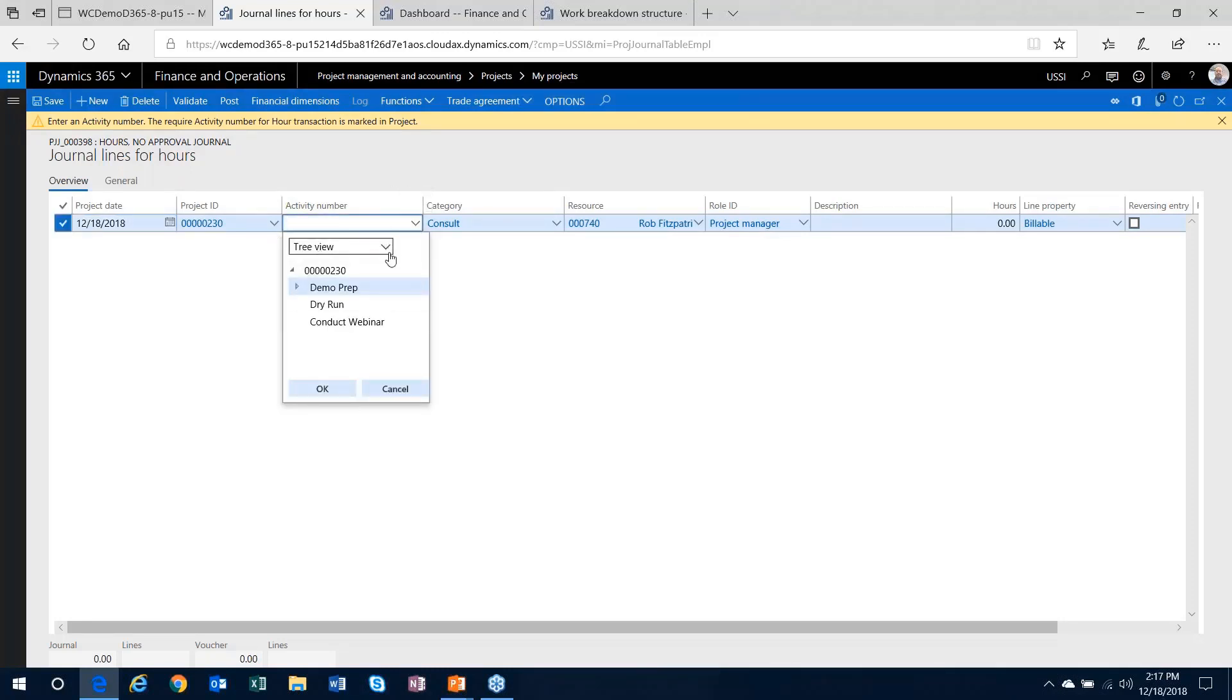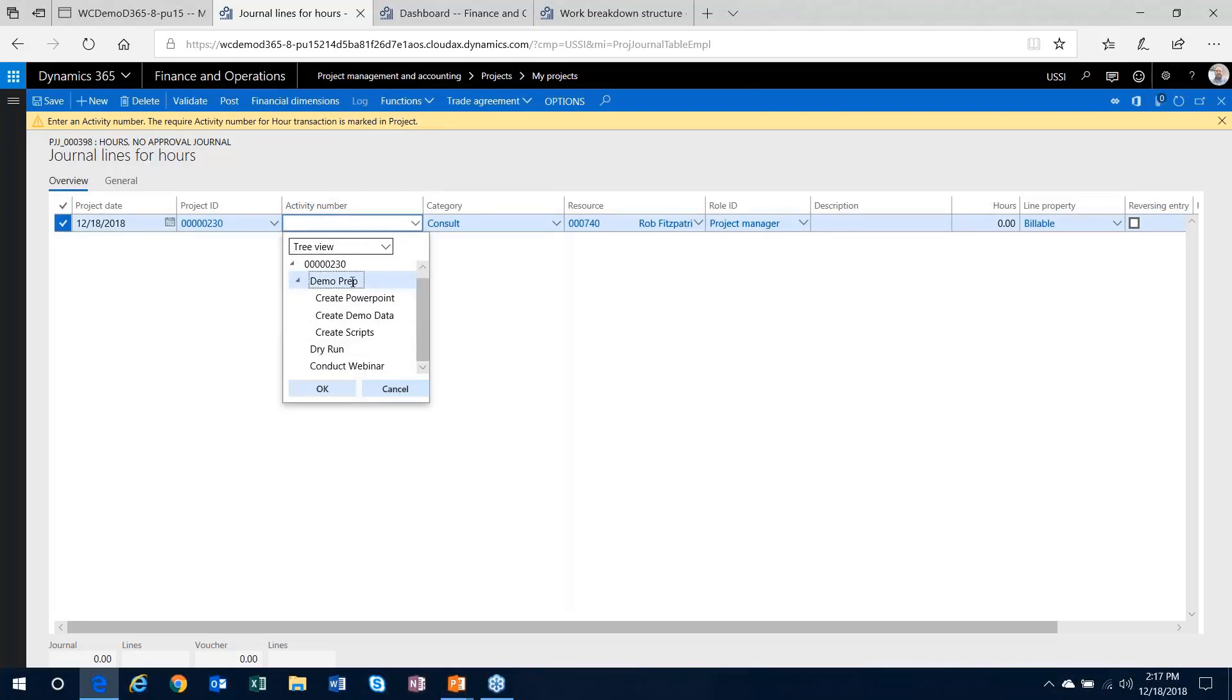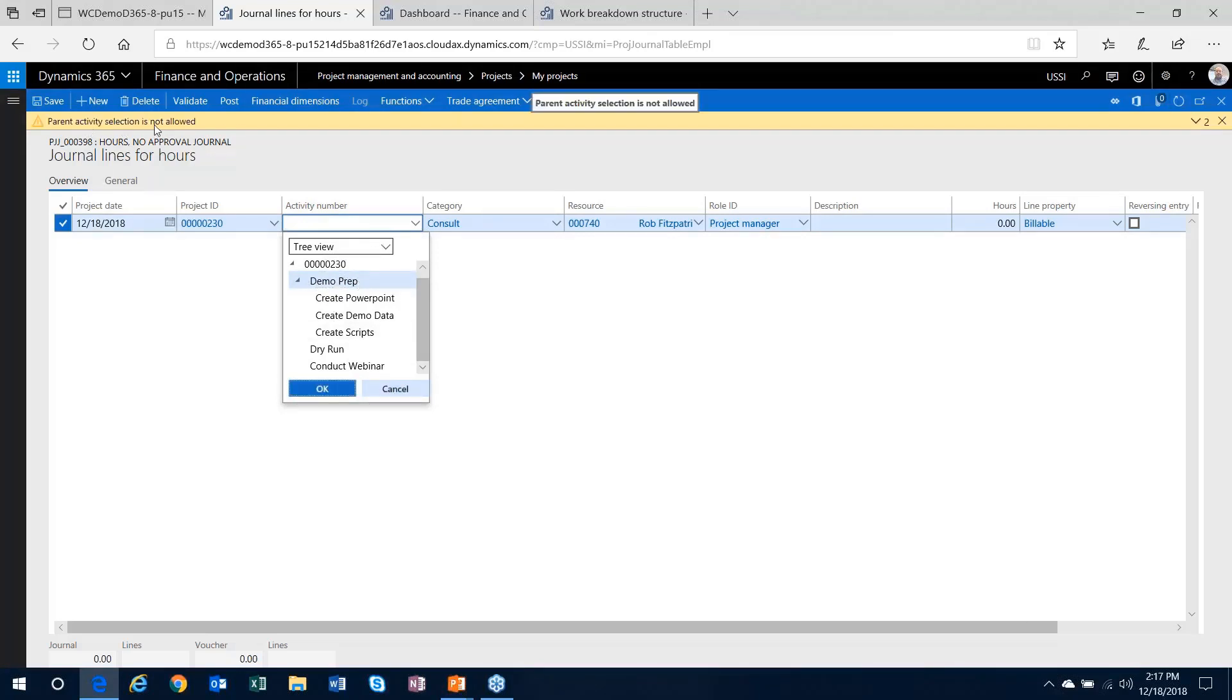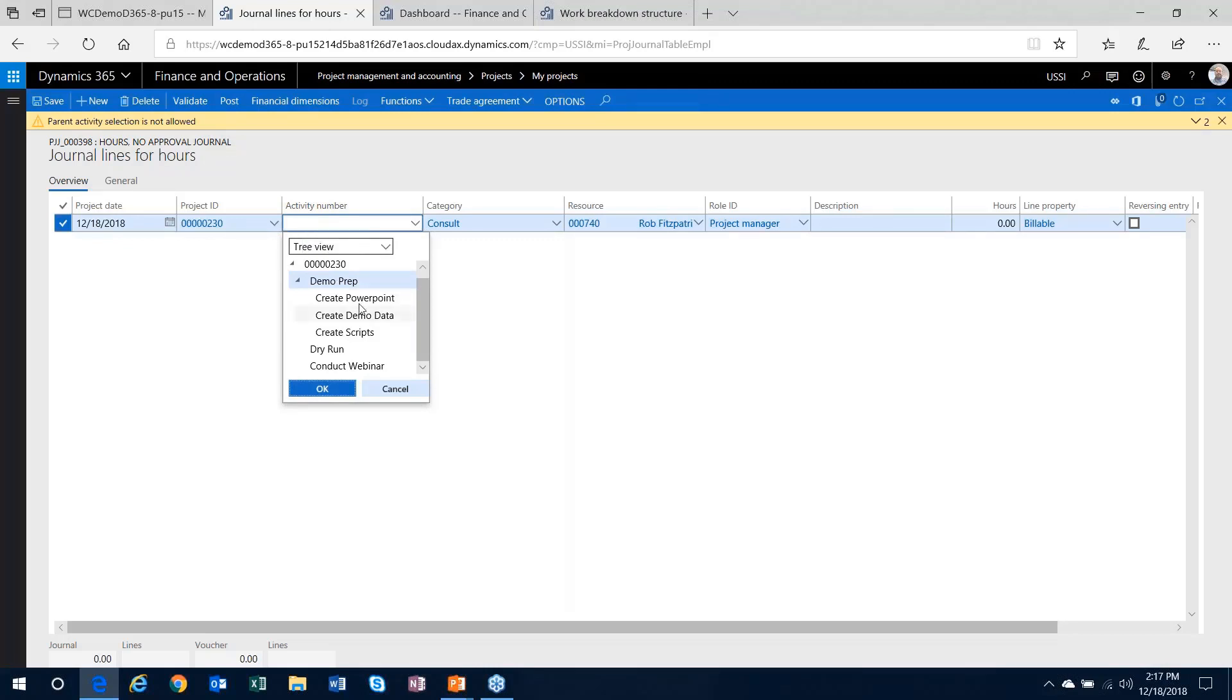Secondarily, now when you click that, I've got that tree view set up here. I can try to select one of these. Now if I select that demo prep, which is my parent activity, it's going to give me a message to say, no, I've got that parameter turned on as well. Parent activity selection is not allowed. So it will stop me from recording to that particular task.